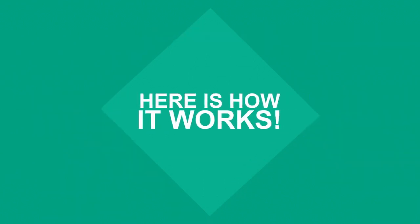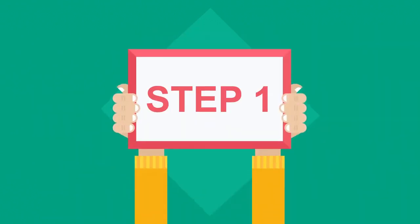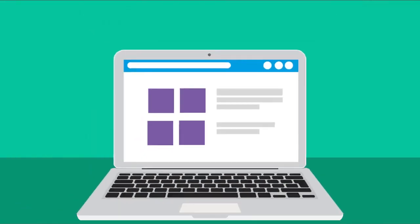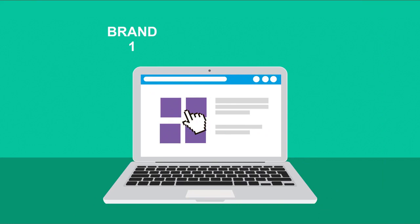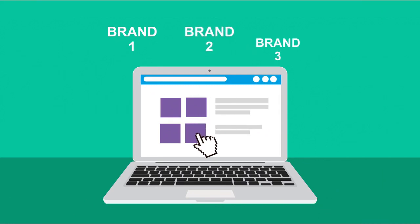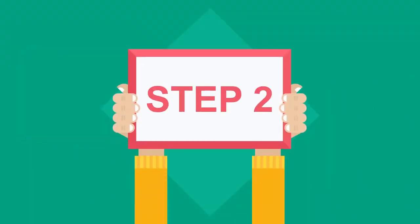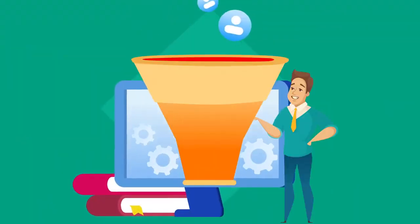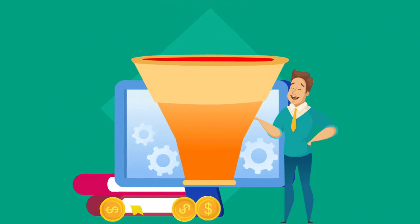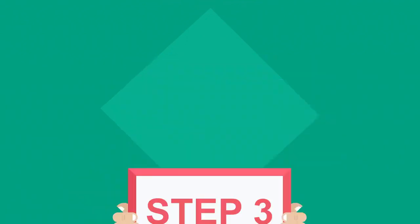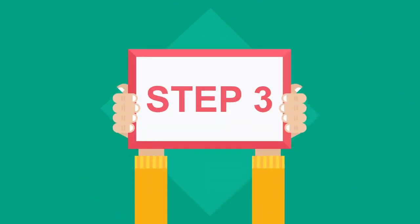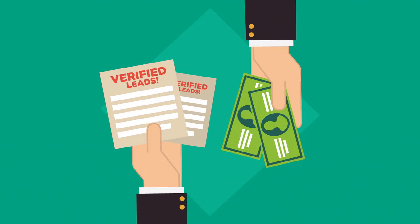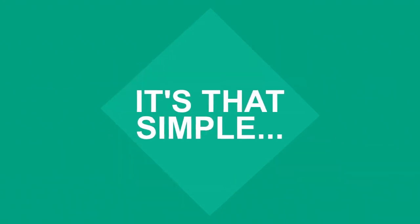Here's how it works. Step 1: Choose one of our qualified business brands. Step 2: Follow our step-by-step blueprint on how to generate leads. Step 3: Get paid when those leads are verified. It's that simple.